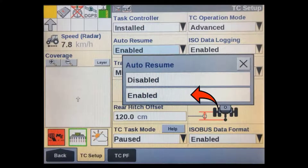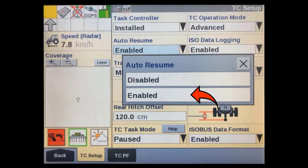Once you are back in the TC Setup screen, go to the Auto Resume window. With this enabled, it will allow the Task Controller to automatically resume a task after each display power cycle. If it's not enabled, the operator will have to manually resume the task before they can restart each time.